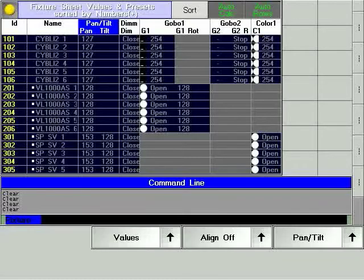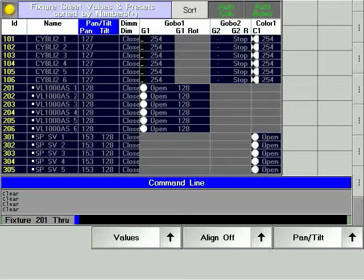Any changes to the show will automatically be stored on both consoles. The show data exists in two places: in your master console and in your slave console.